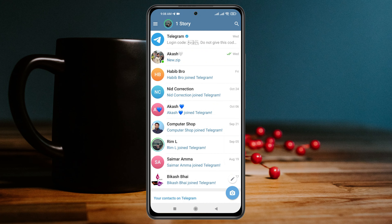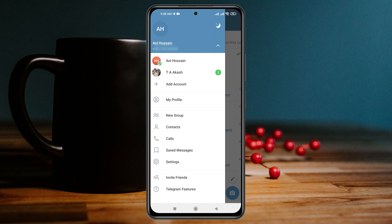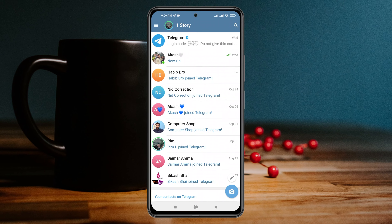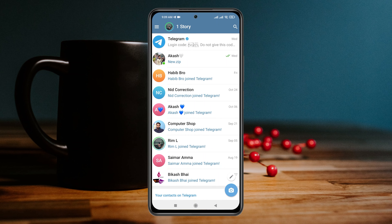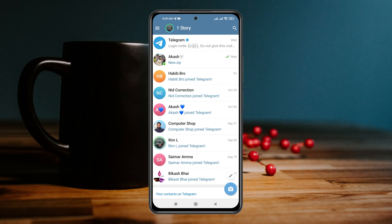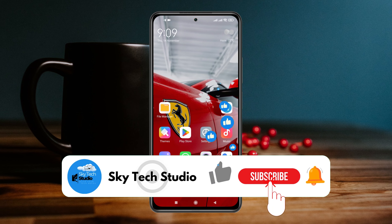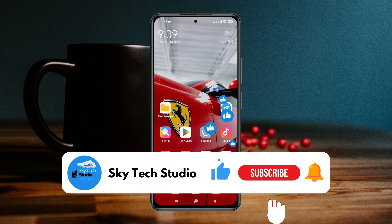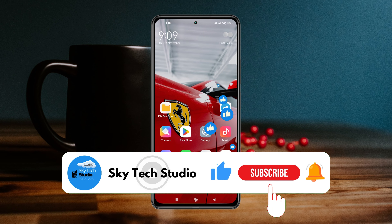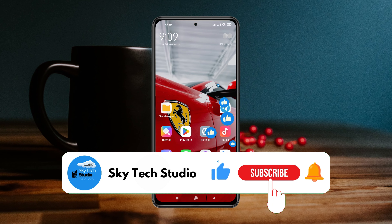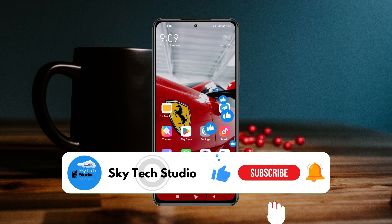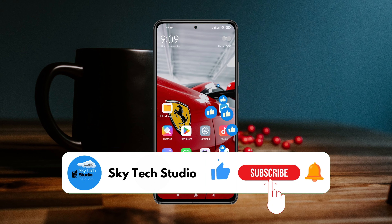If you want to add a third account, you can do it by tapping the Add Account button right there. And that's how you can manage multiple Telegram accounts on Android. Hope you find this helpful. If you do, please drop a like and subscribe to this channel. Thanks for watching!